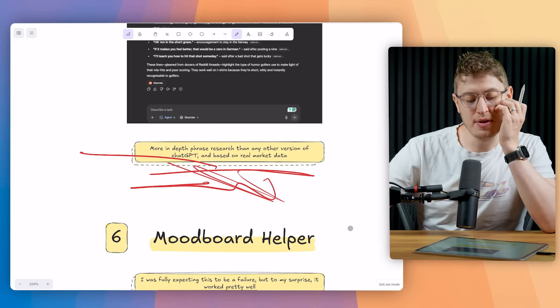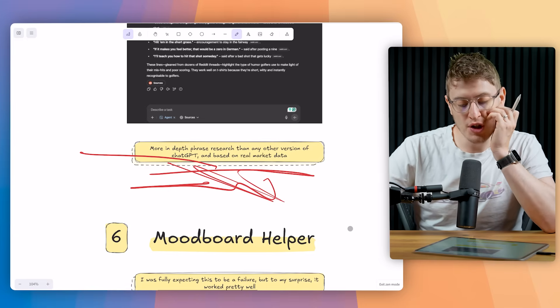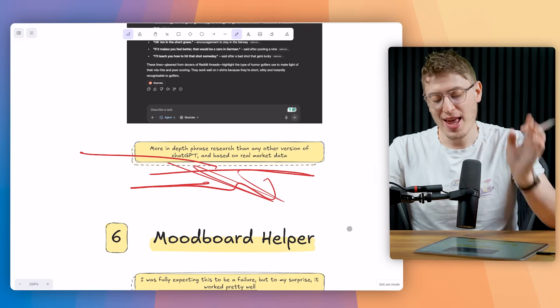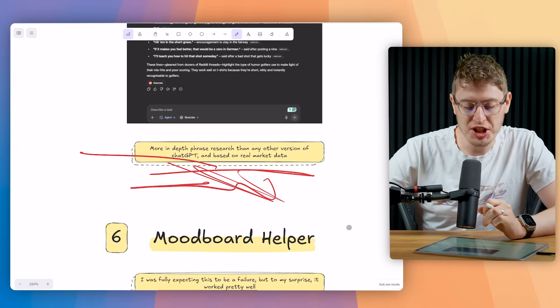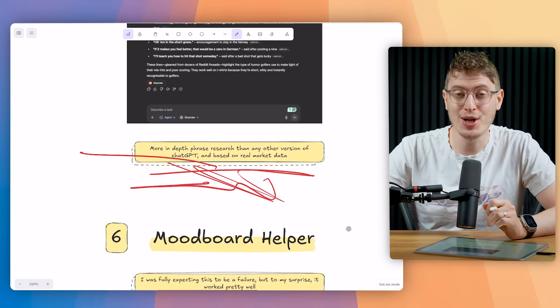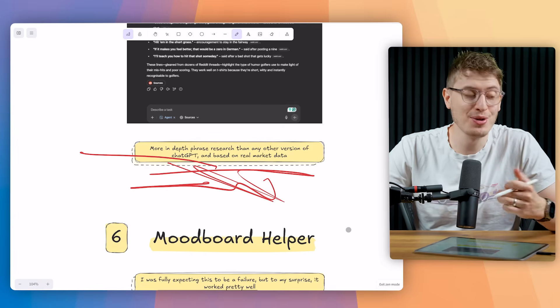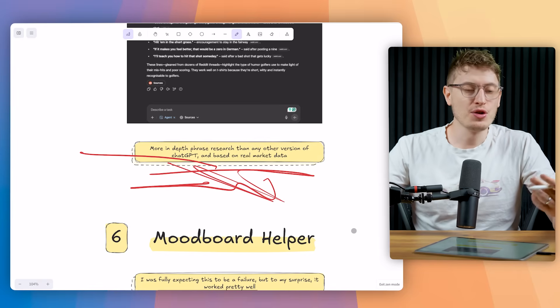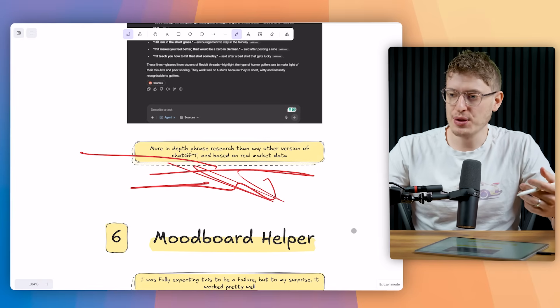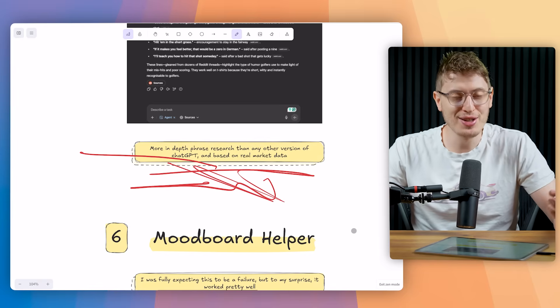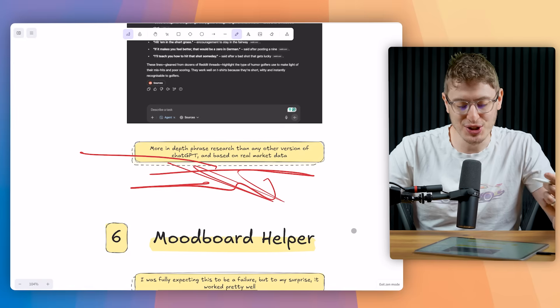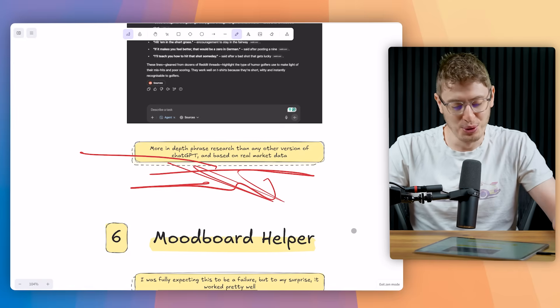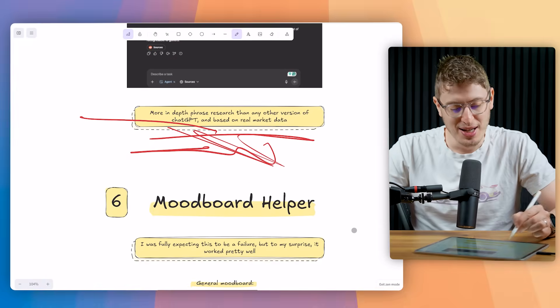It's more in-depth phrase research than any other version of ChatGPT. And it's based on real market data, real people, real stories, real posts, real concerns, real emotions. And it's so cool.